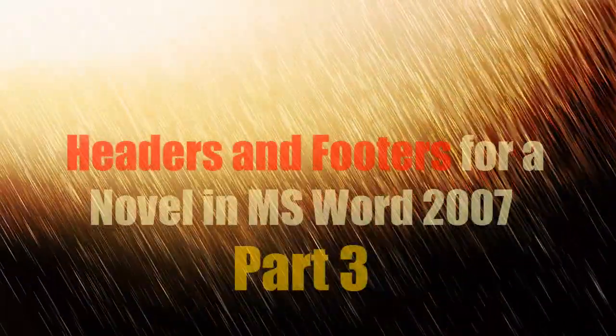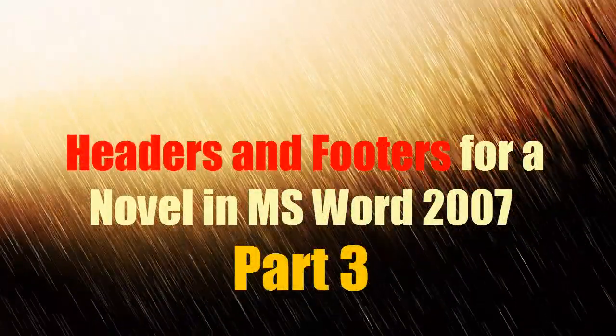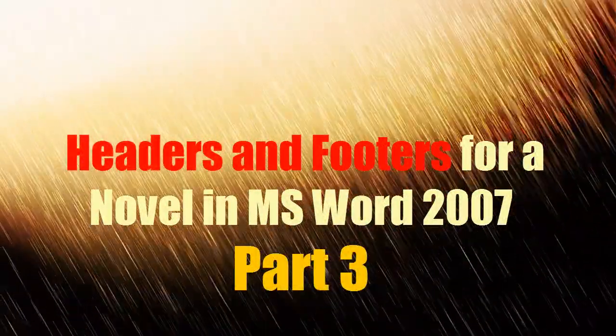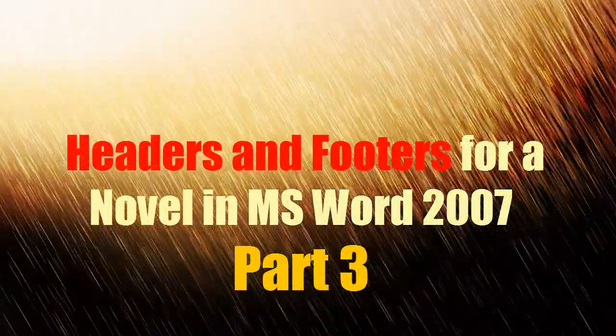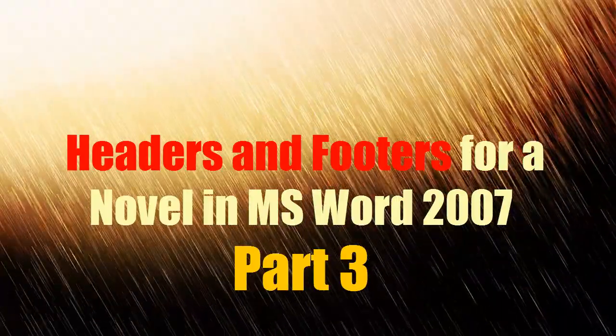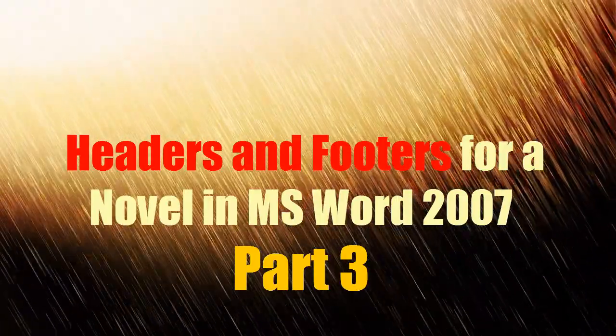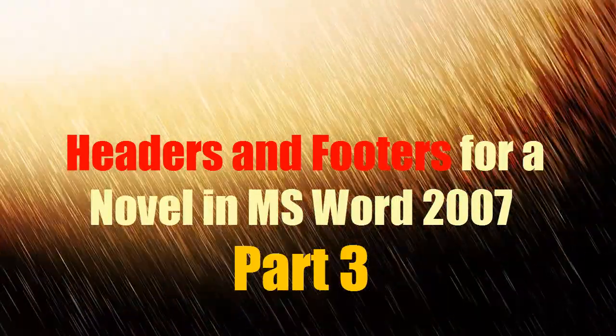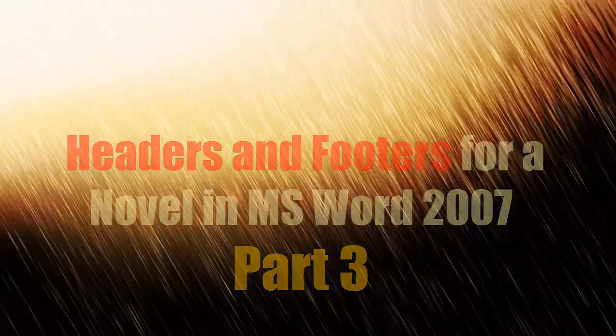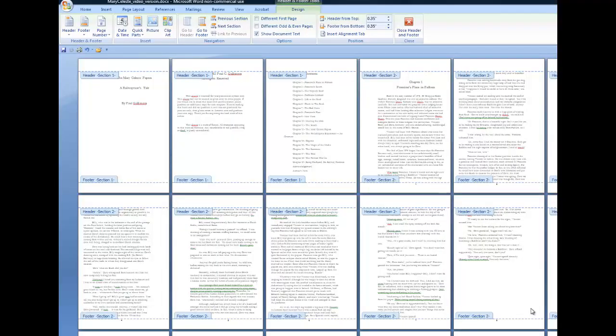Hi, this is Paul Gallimore and welcome to the third part of my series of videos on how to put headers and footers into a novel or other long documents. In the previous videos, we discussed putting page numbers in the footers and how to make the numbers run sequentially from one section to another. In this final video, we're going to look at headers.